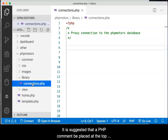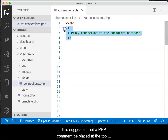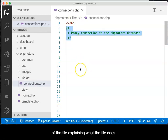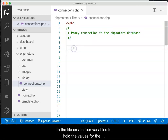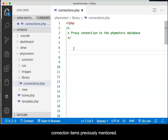It is suggested that a PHP comment be placed at the top of the file explaining what the file does. In the file, create four variables to hold the values for the connection items previously mentioned.